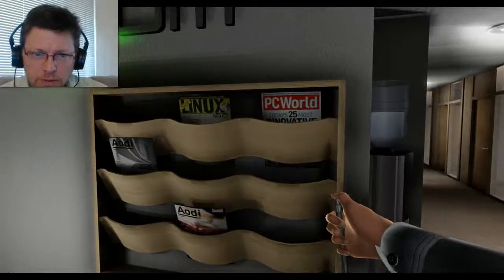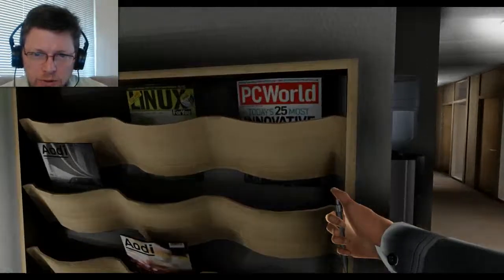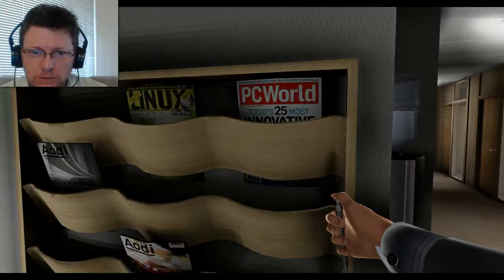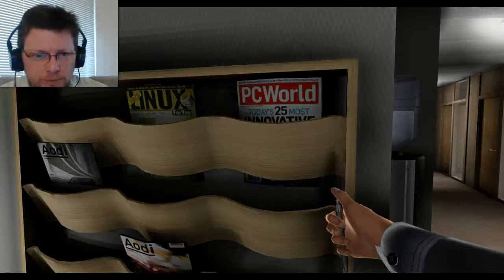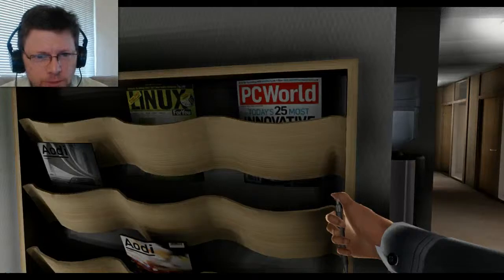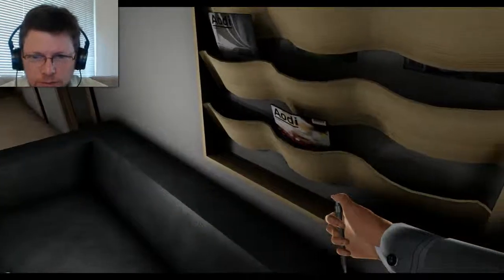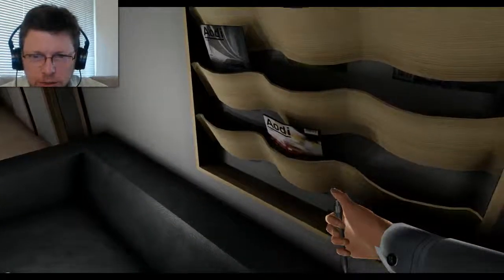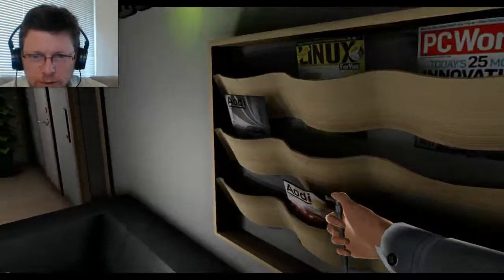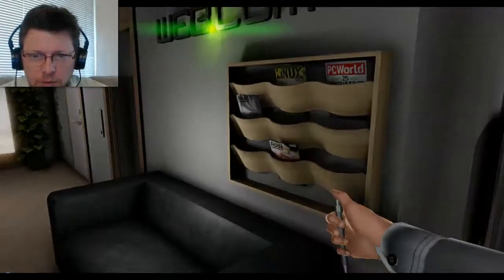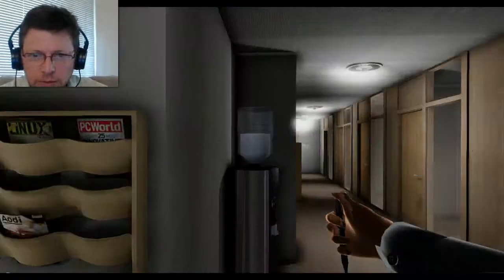Chairs should not be moving on their own. So let's see about putting the chair back. Guess I don't have that option. TC World. Today's 25 most innovative somethings. Linux for you. A-O-D-I, not even sure what that is. But apparently we have a couple of those.